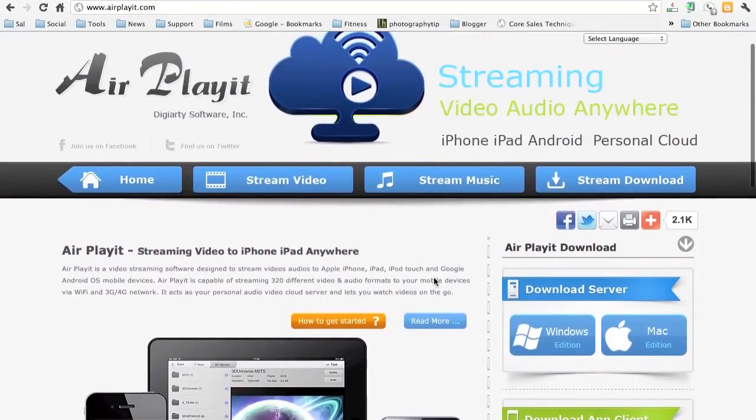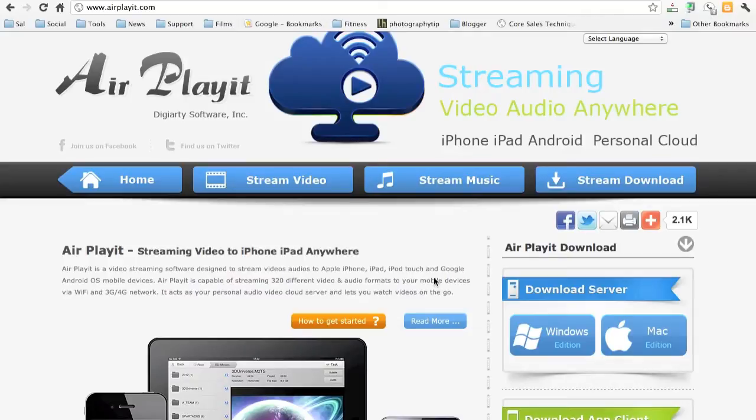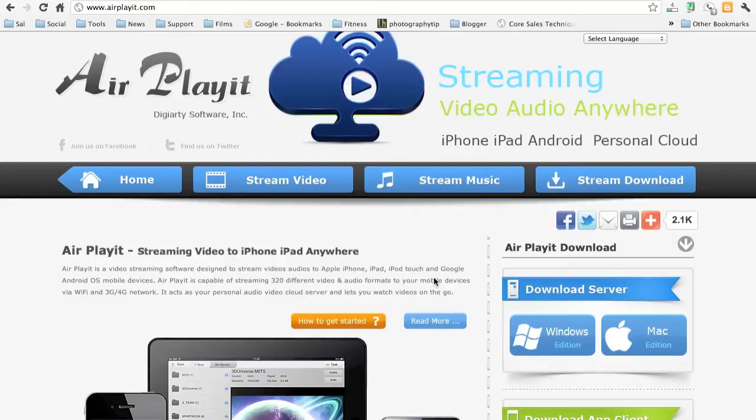Now there's two parts to this. First part being you need to download the app. The second part is that you have to download a small server to your computer. And it's available in Windows and Mac. And you just download it, install it, very minimal setup.